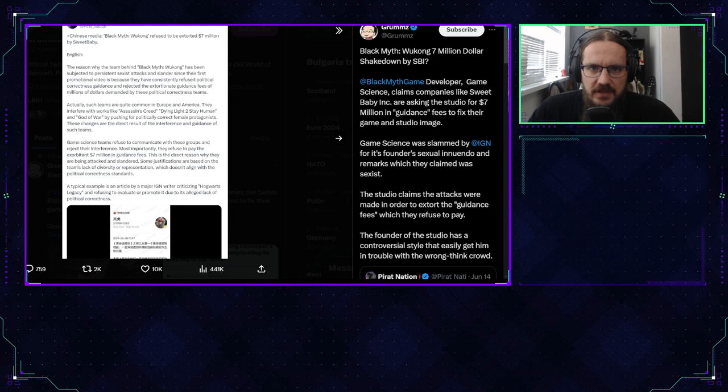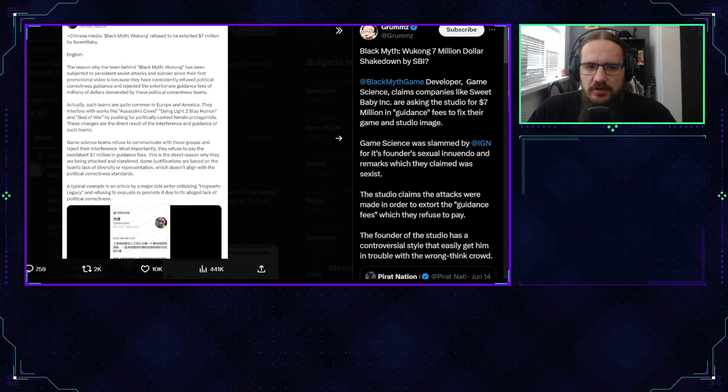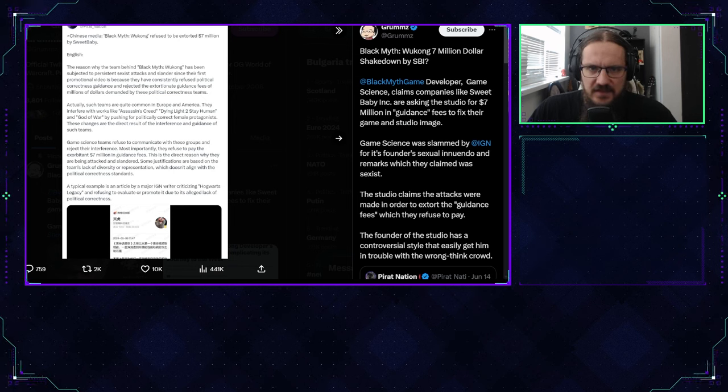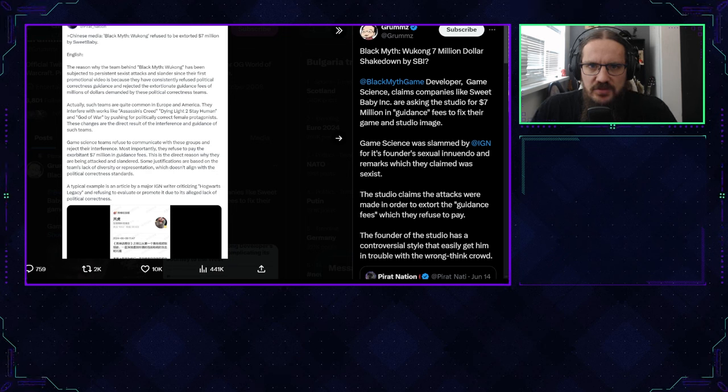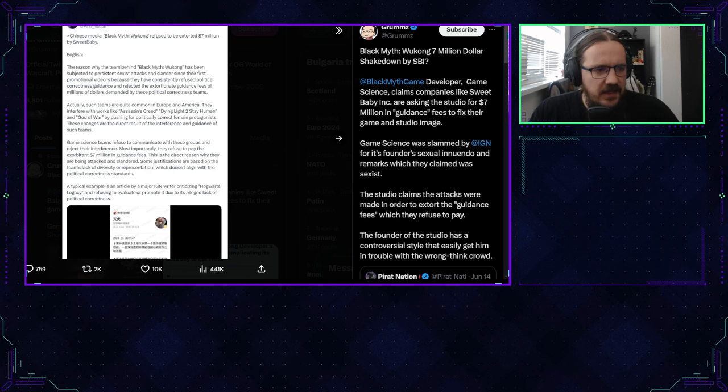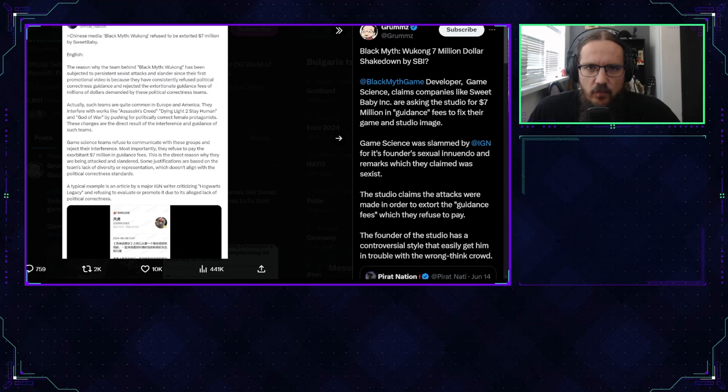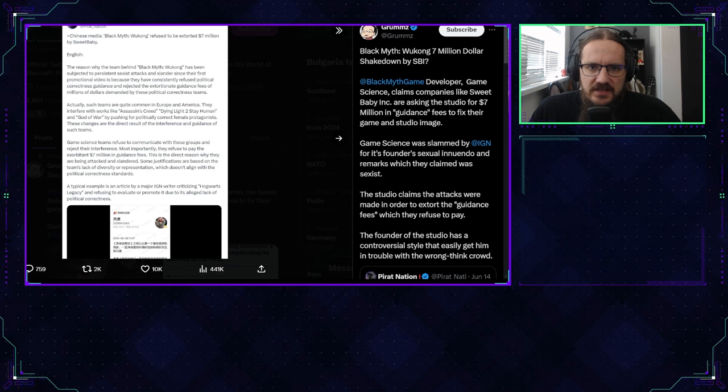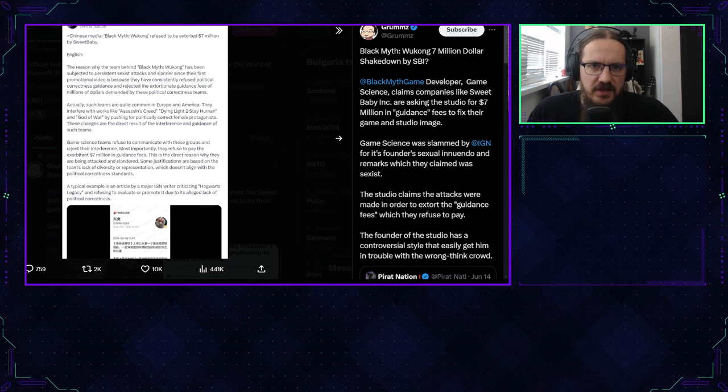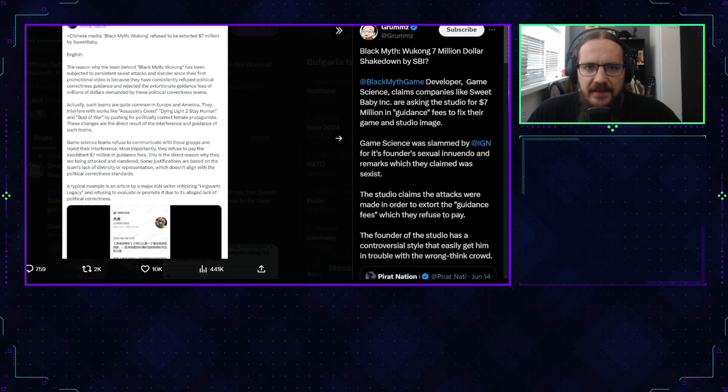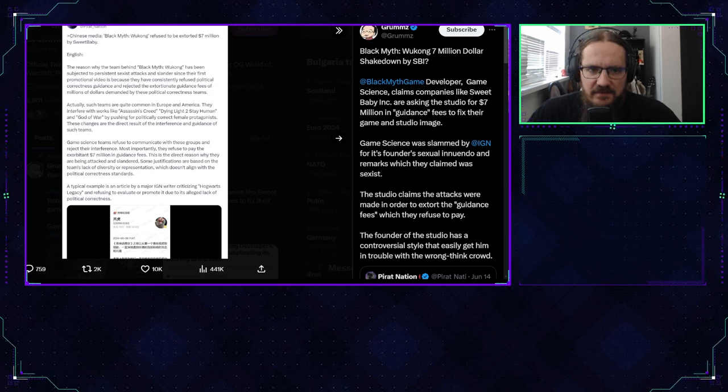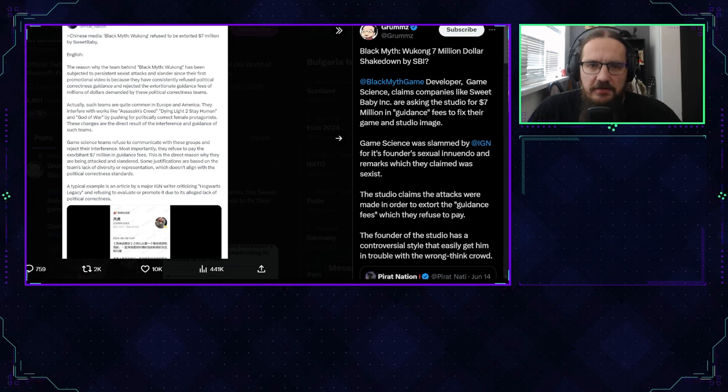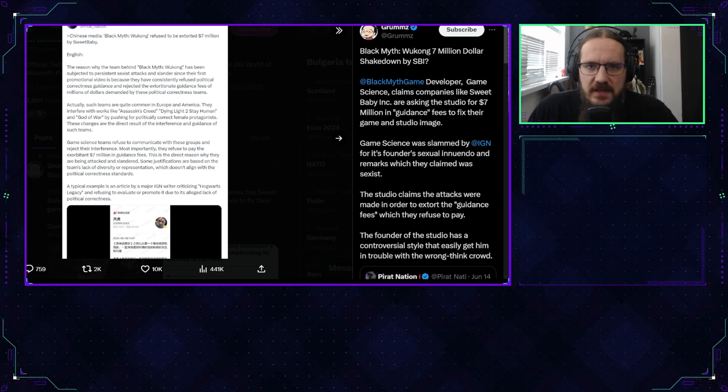The topic of today is a Chinese game by the name of Black Myth Wukong, a game that I am not familiar with and have not seen before, even though a first trailer was out several months ago. I came across this game while browsing through Twitter and seeing a post by Grums and other members about a potentially $7 million shakedown from the company Sweet Baby Inc.